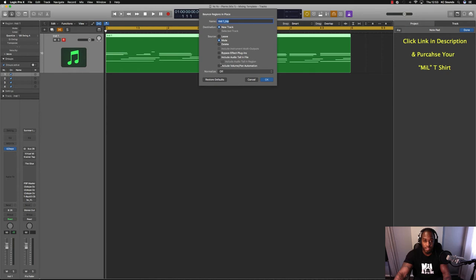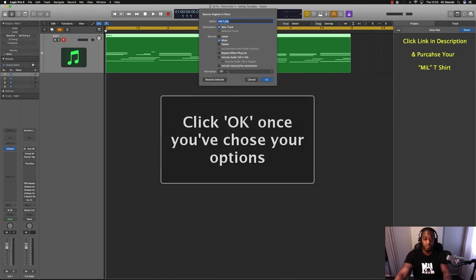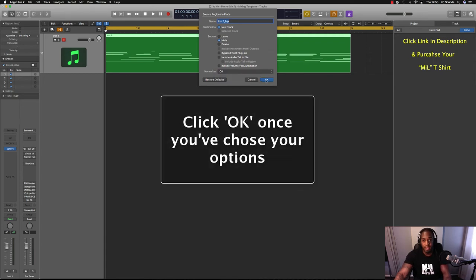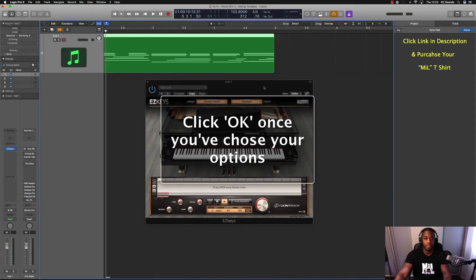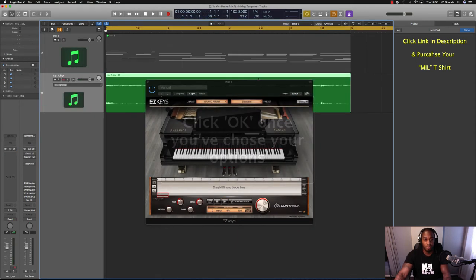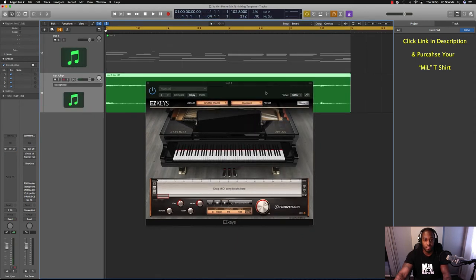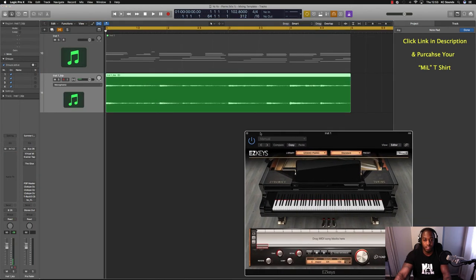Include volume and automation, yes of course you want to do that. Take normalize off, I never bother with normalize, just leave that off. Hit okay, let Logic do its thing. Job done.